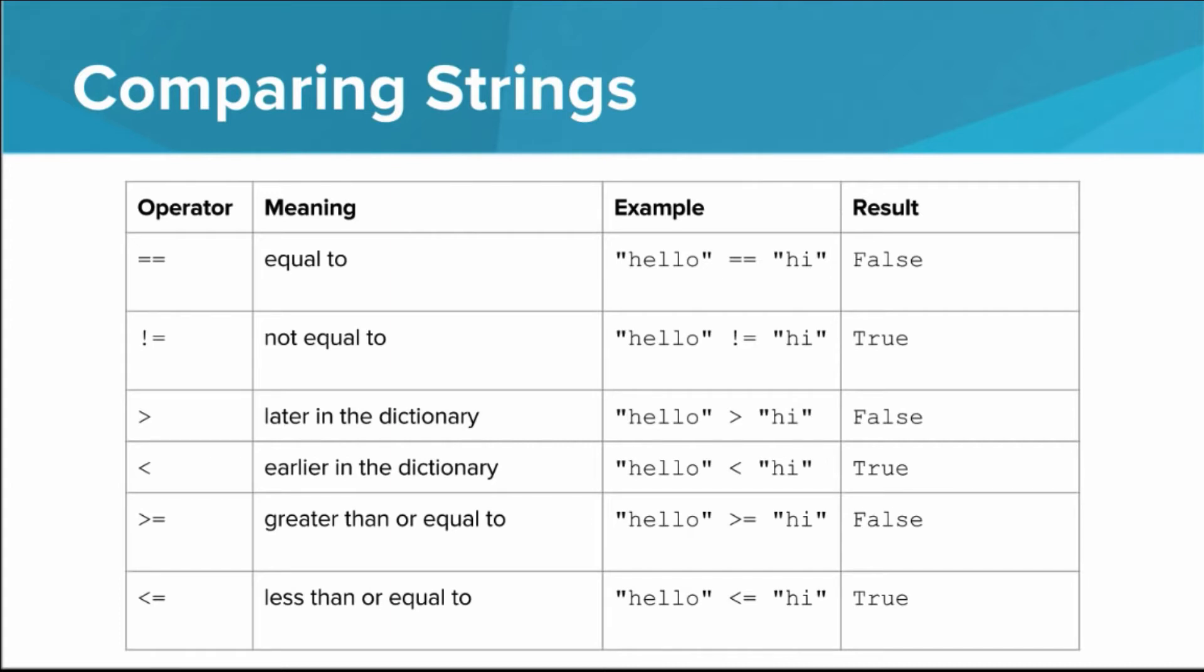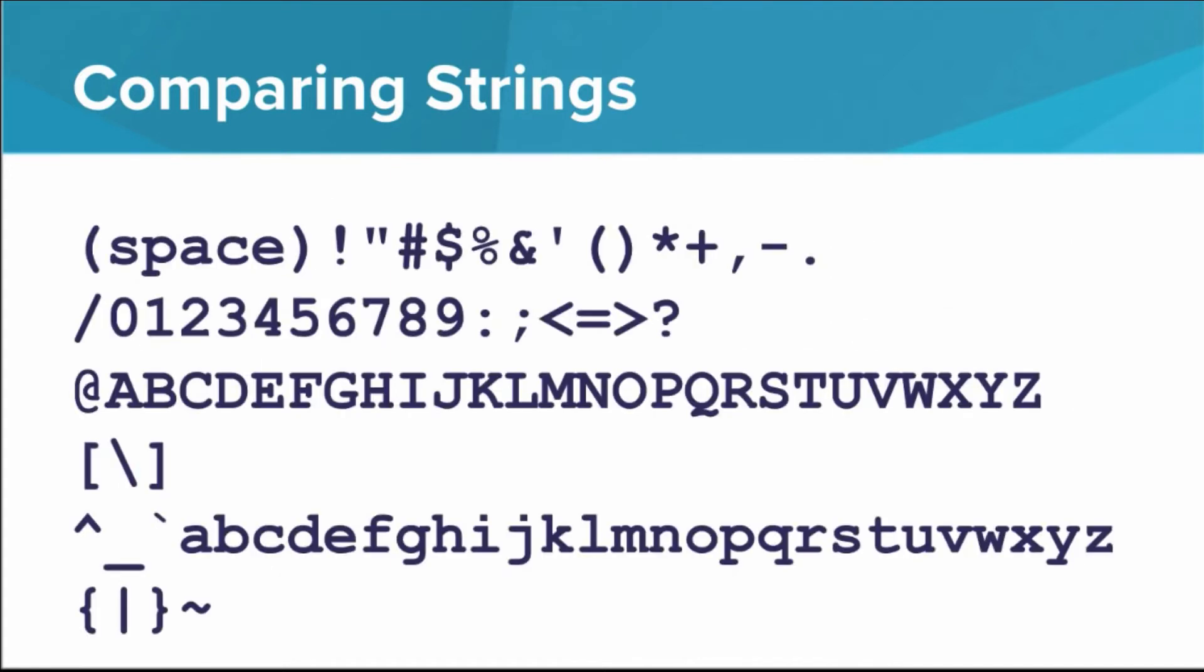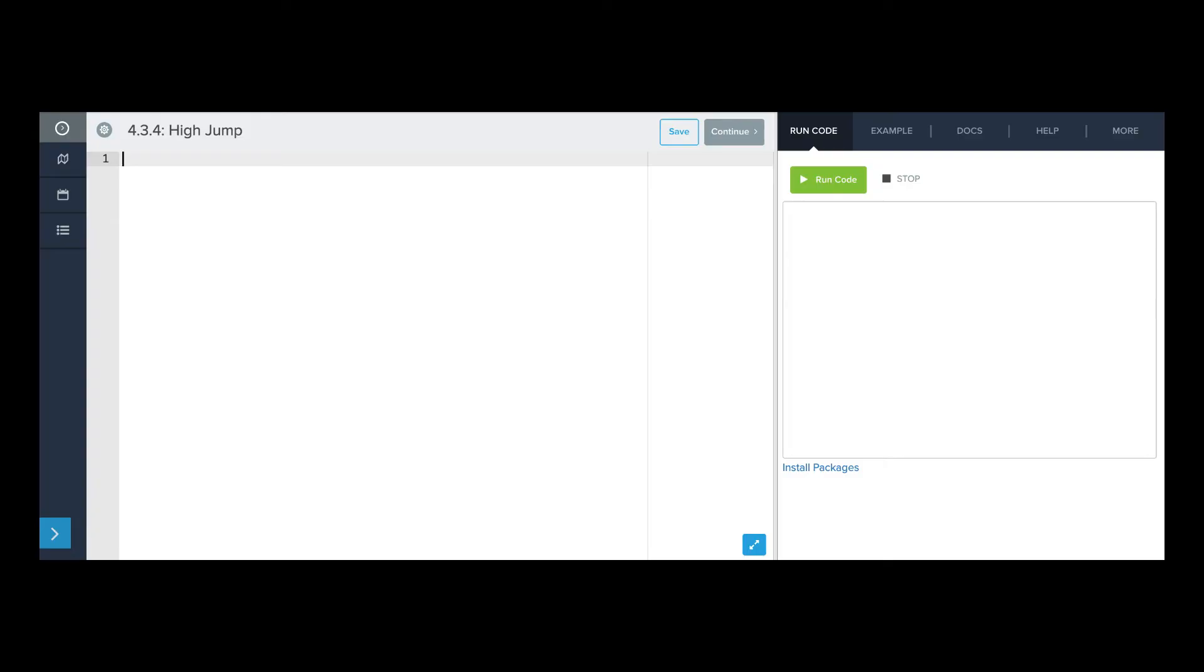This is a little tricky, because strings can have more than just letters. Here is a semi-complete list of characters that can occur in strings, in the order that Python considers them. You'll be expected to have this memorized by the end of the module. Nah, I'm just kidding. I don't think you'll ever be asked to memorize this. But do make note of the fact that digits all come before letters, and all the capital letters come before all the lowercase ones. Okay, editor time.